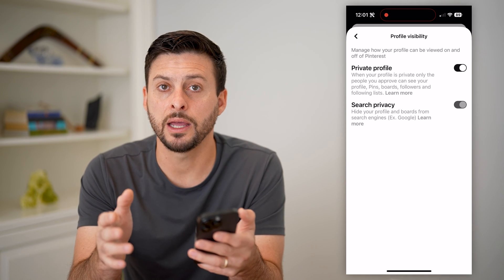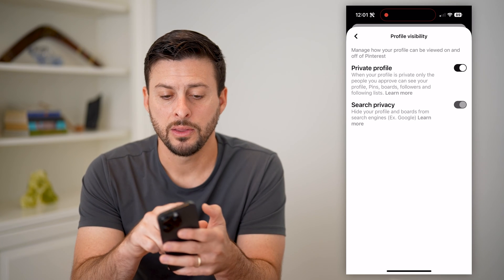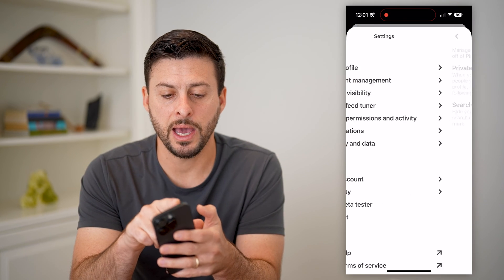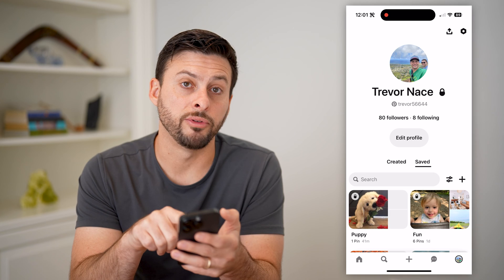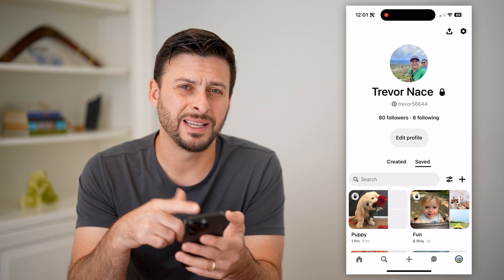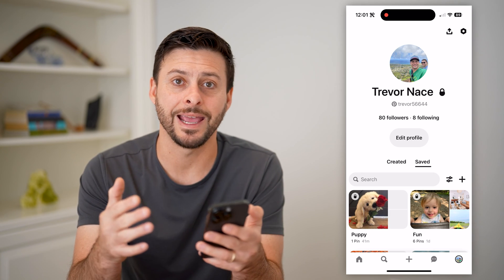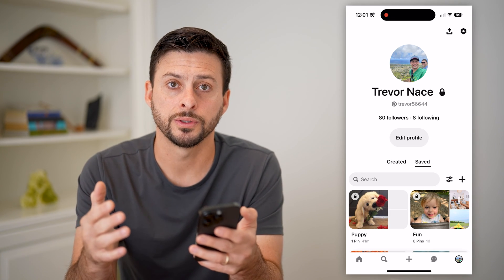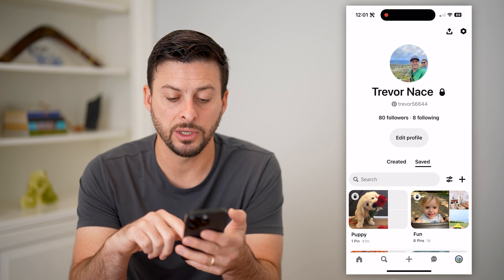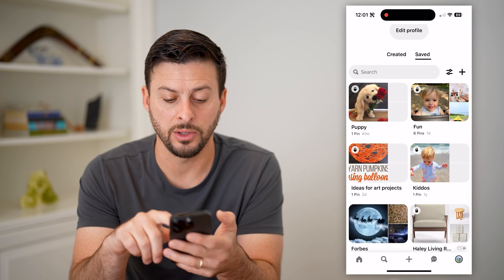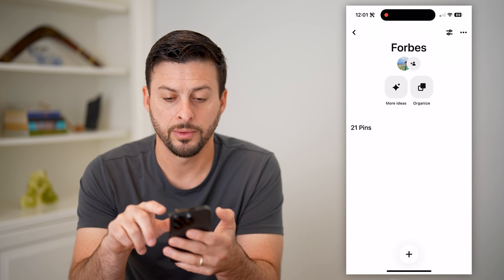So it doesn't essentially make everything private. To do that, you have two different options. One is that you can go back and remove all of your followers — in my case, I would have to remove every single one of my 80 followers. The other option is to go through every single board that you have and open it up.